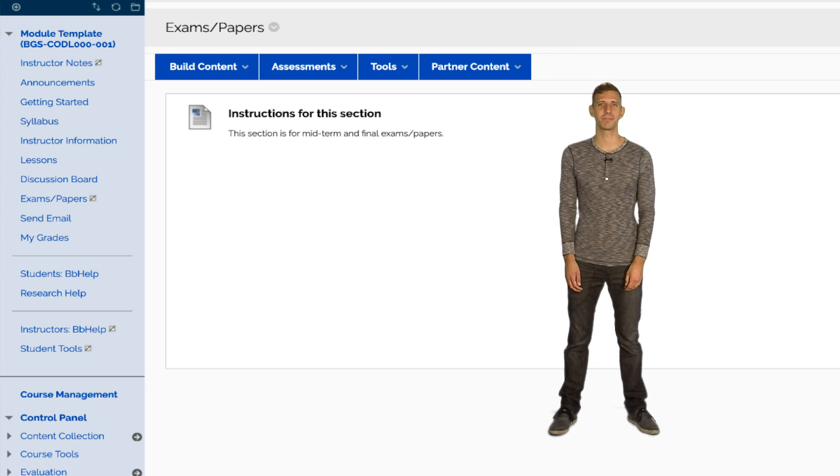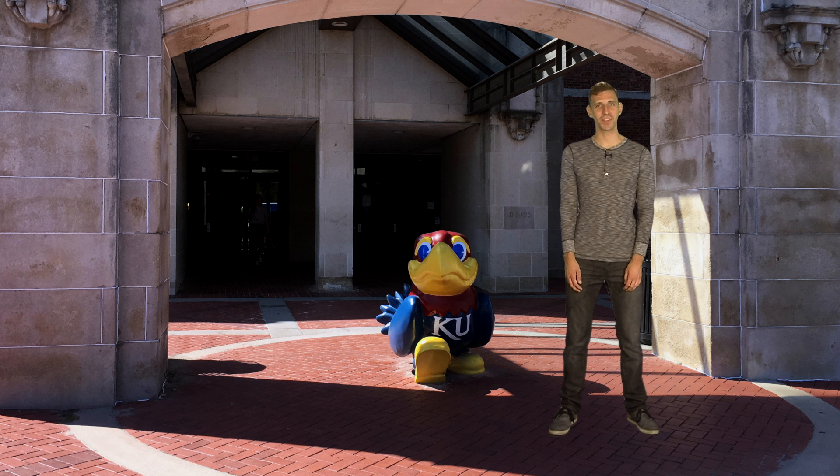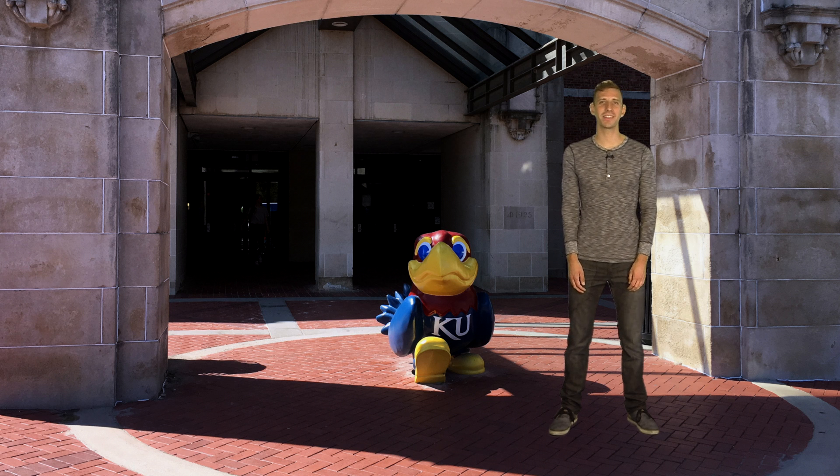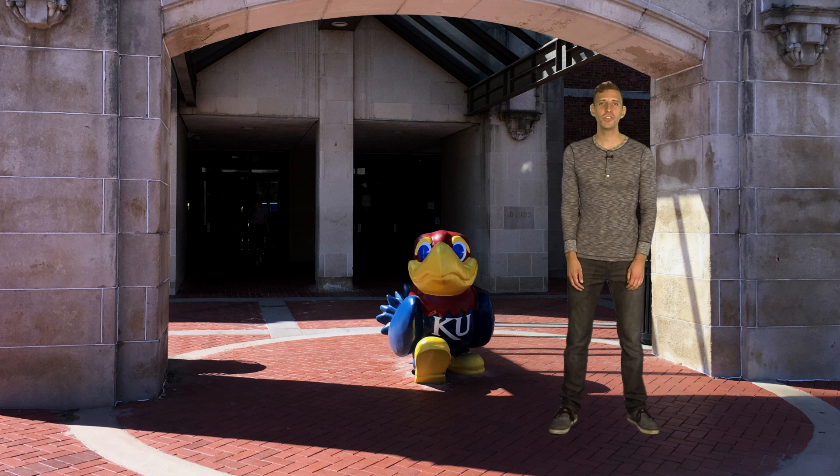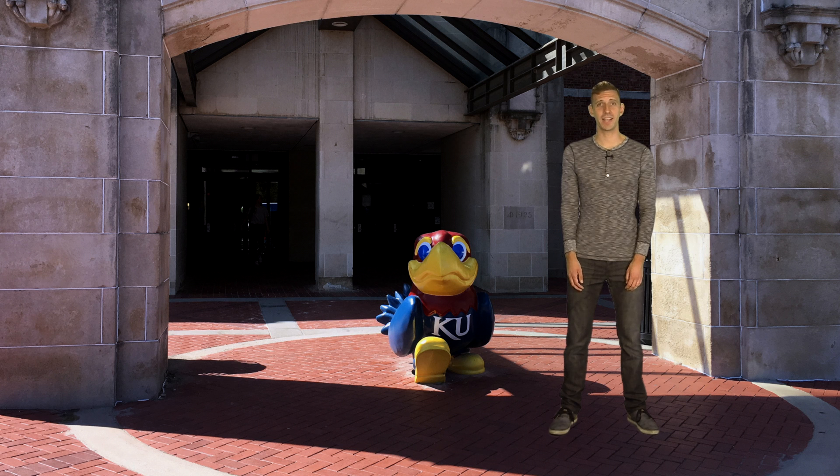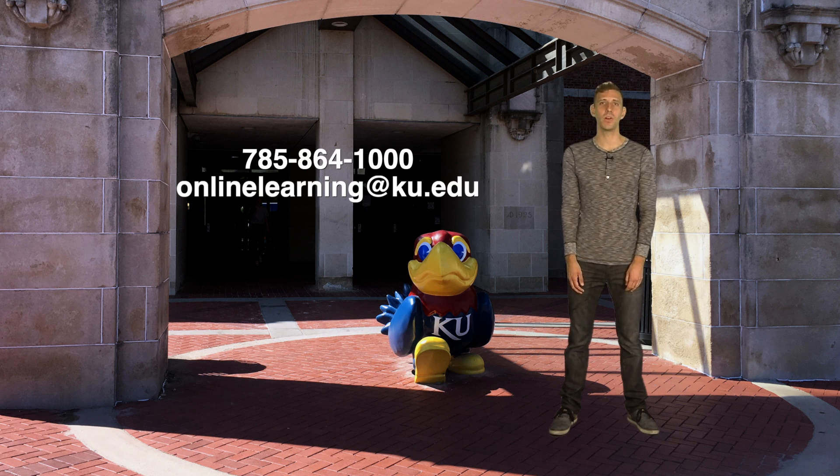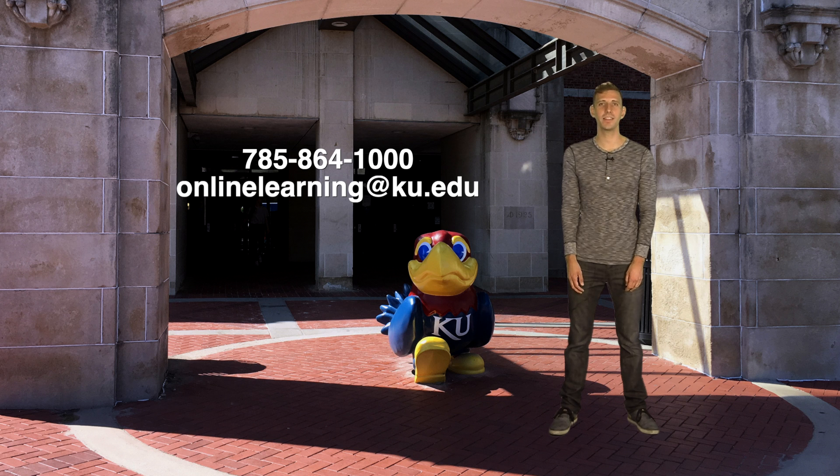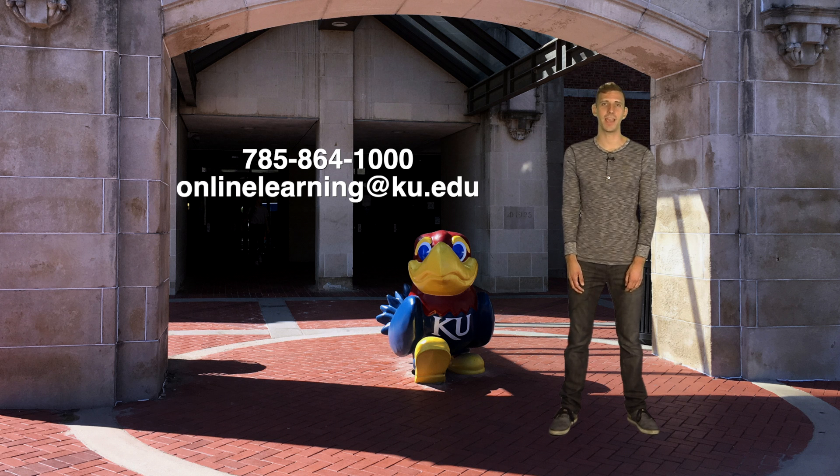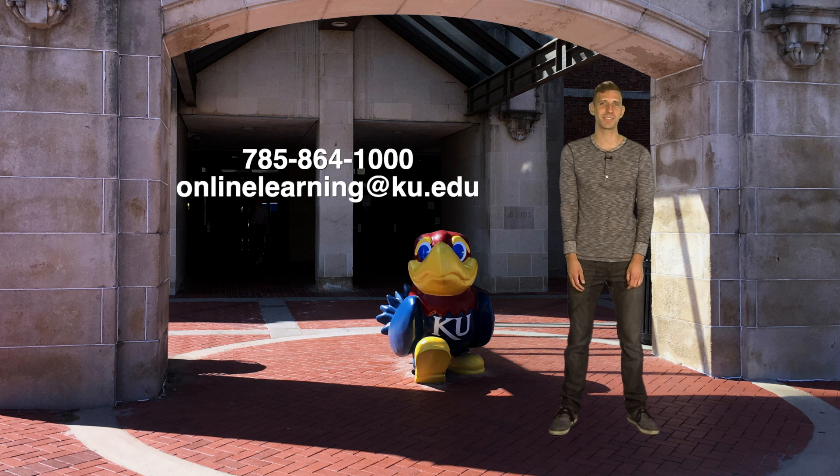Thank you for going with me on this journey through the CODL online course template. Once you're ready to begin developing a course online at KU, contact CODL at 864-1000 or at OnlineLearning at KU.edu and an instructional designer will be assigned to work with you throughout the development process.